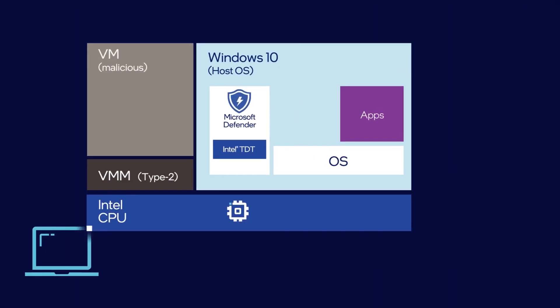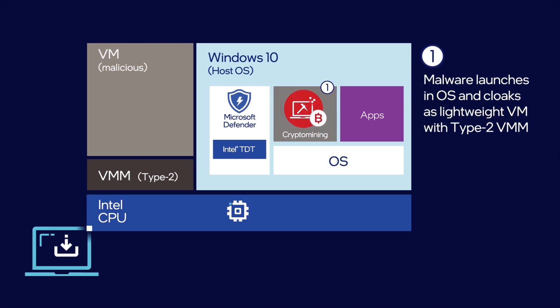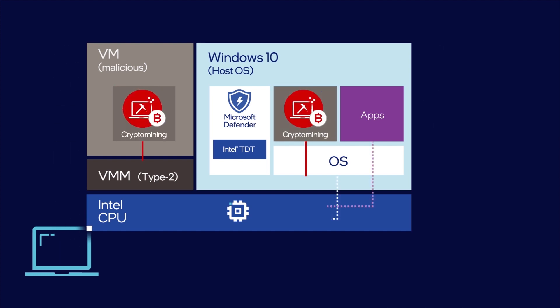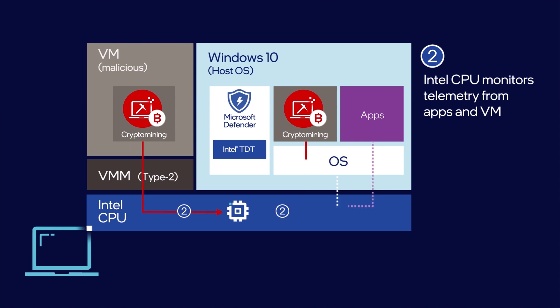To illustrate different attack vectors, we've shown a scenario where an unsuspecting user downloads crypto-mining malware masquerading as a system scanner utility tool. The Intel CPU provides full-stack visibility and monitors telemetry coming from the applications and virtual machines at runtime.